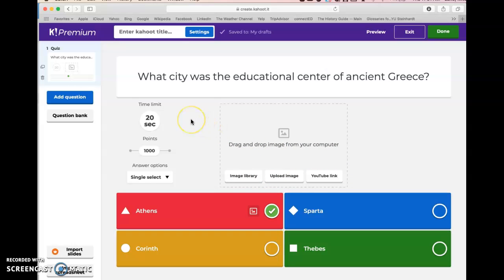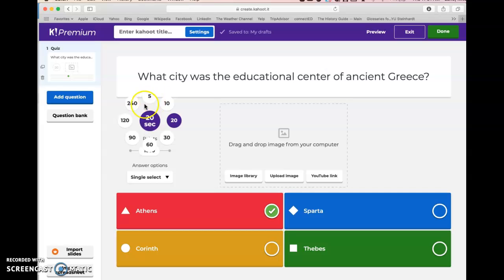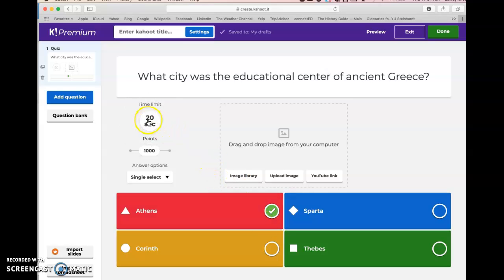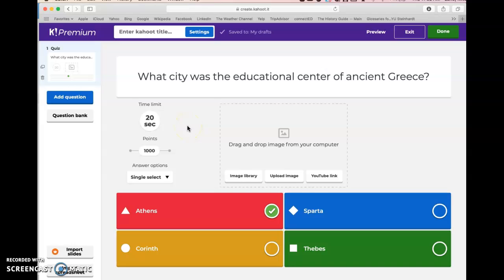You can even upload an image — if you were asking about a particular person, you could put their picture up there to help the students. You can set the time limit anywhere from five to two hundred and forty seconds. I typically stay with twenty to thirty seconds for multiple choice questions — that's the amount of time to read and then respond. You can also adjust the points anywhere from zero to two thousand; I go with the default of one thousand points.